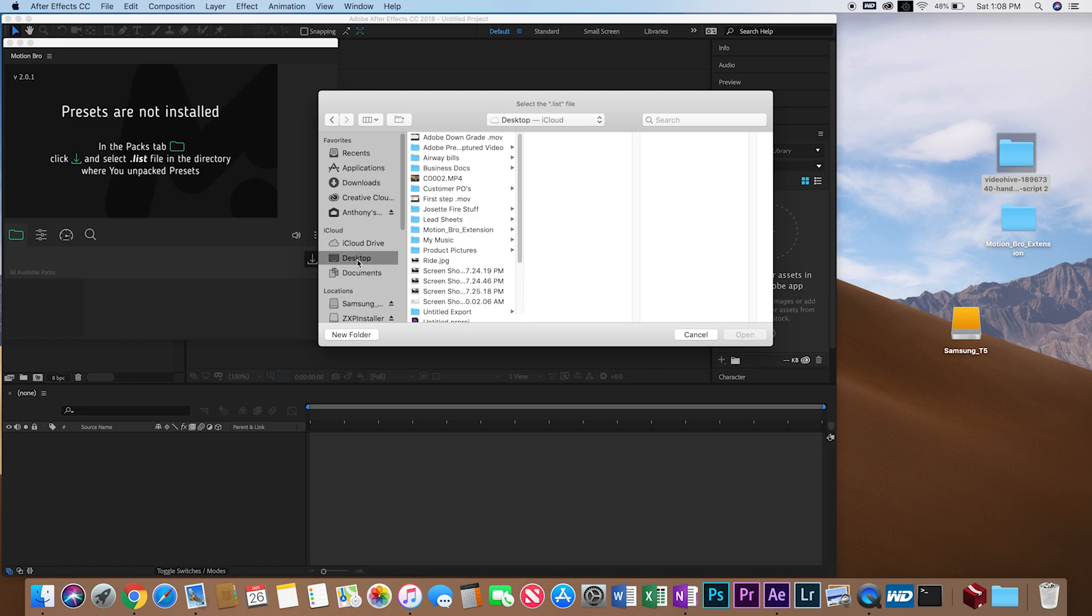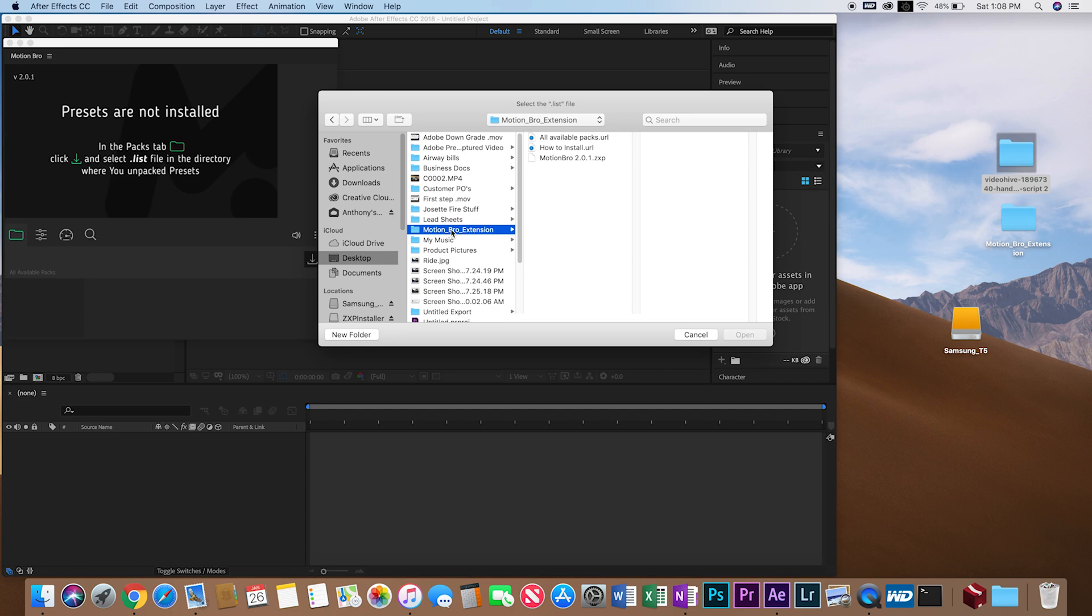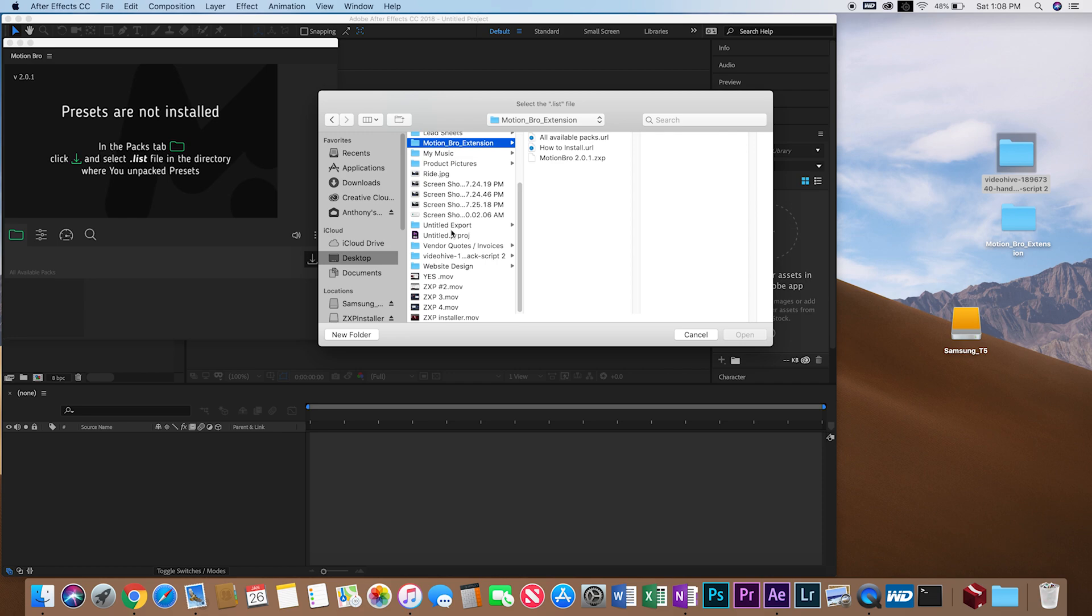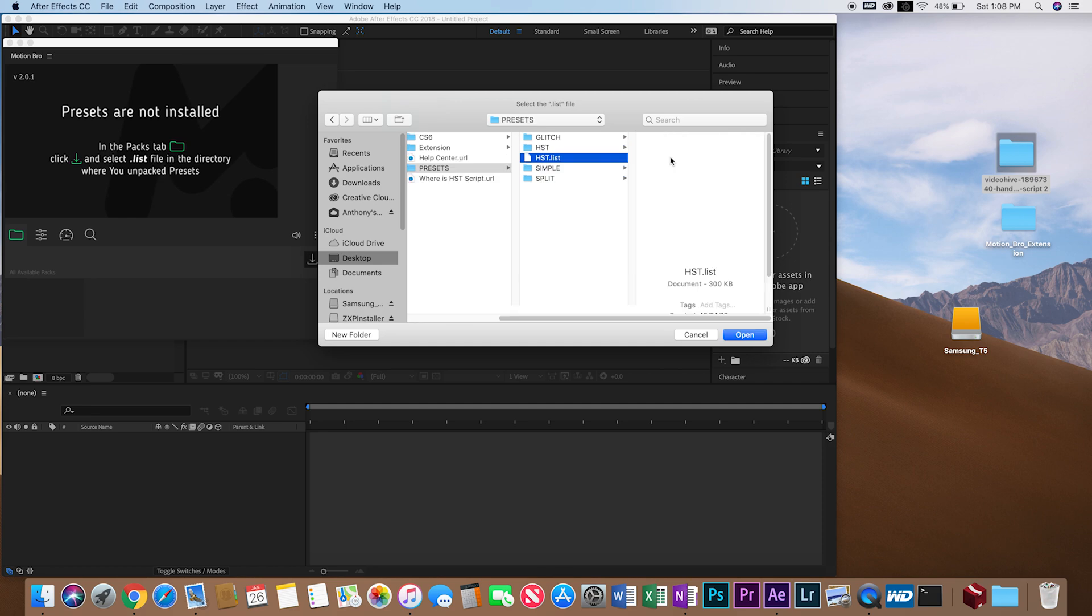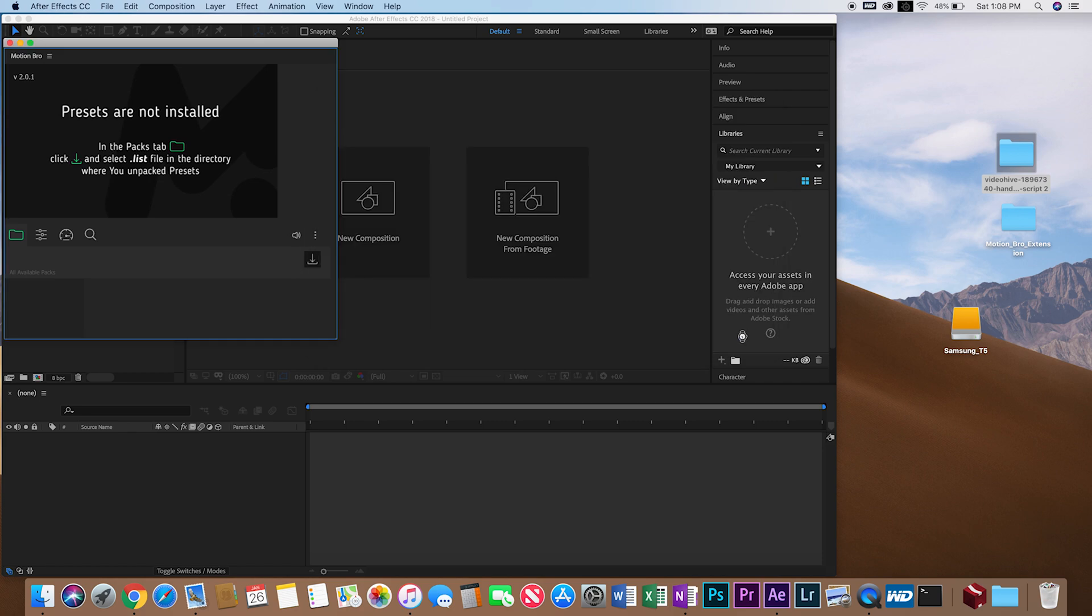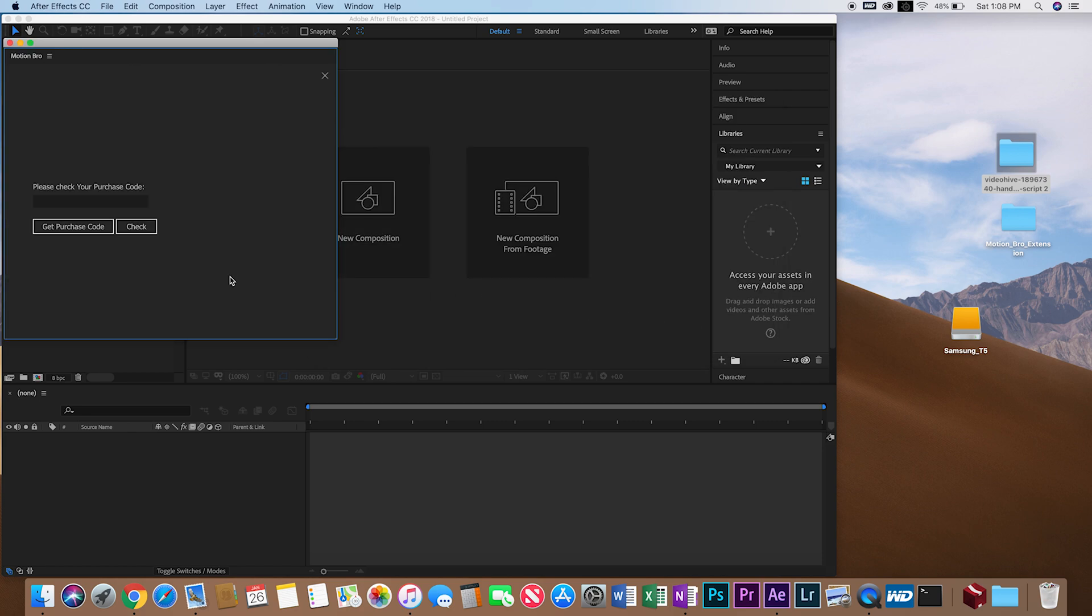Now you guys are going to download the appropriate file. It's very important that wherever you download this file from, you don't move the file—you leave it there. So I have it on my desktop, so I have to leave this file on my desktop forever, if not it won't work. We go ahead and open this up. We are going to get the list file, which is in Presets. There it is—HST list—and open.